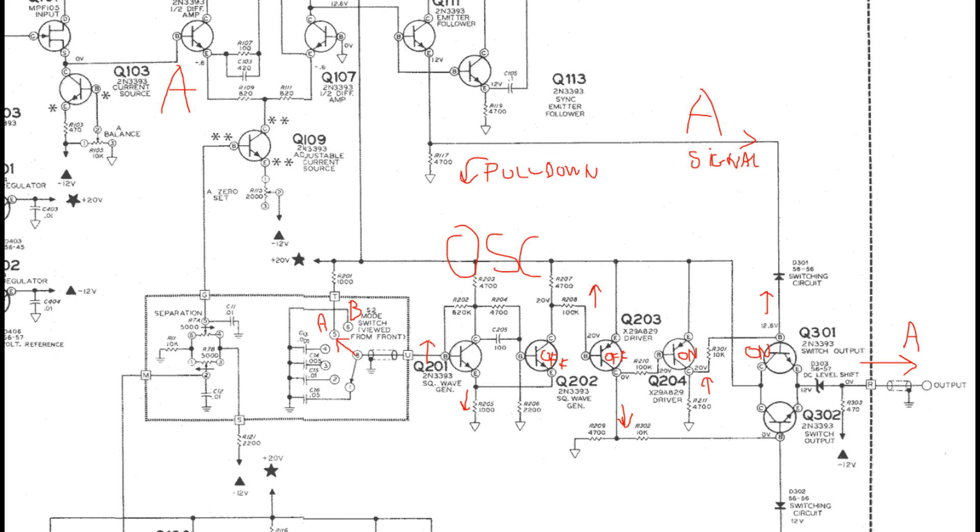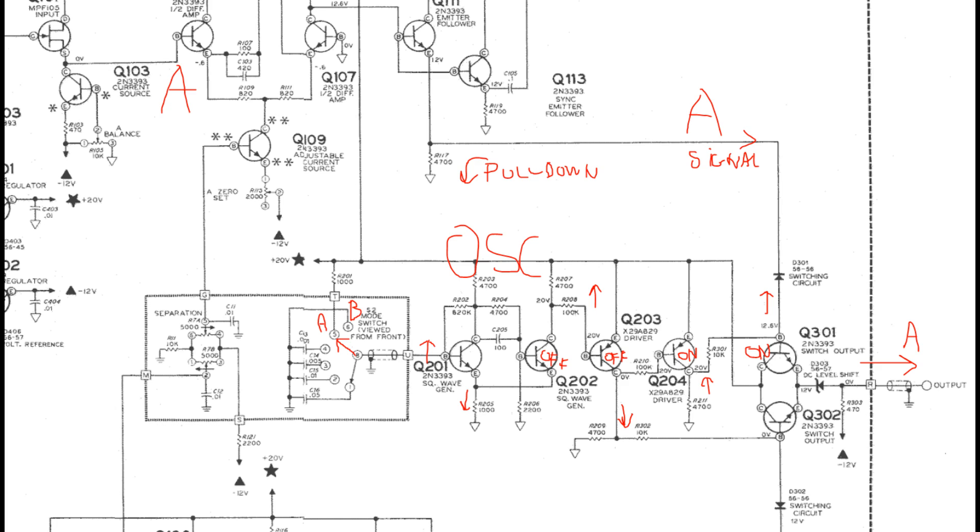And that turns off Q302. But also it turns on Q204. That is important for us because that one is now turning on Q301. And with that one turned on, we now have a pull-up signal on that base Q301, right? So that signal now goes through the switching diode D301 and to the pull-down resistor of the signal source. So now the signal can go through that diode.